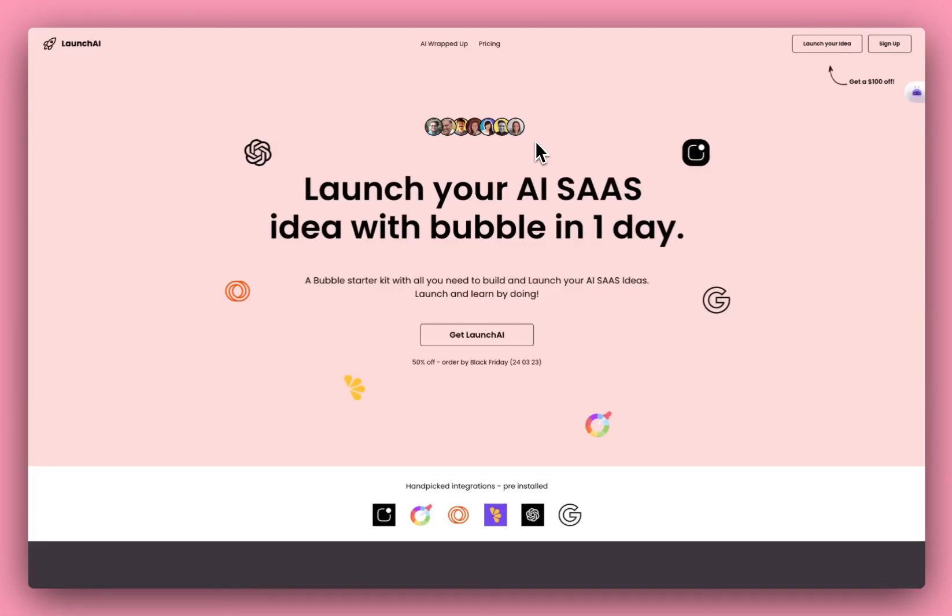Hey, this is Lee. Thanks for checking out Launch AI. In this short three-minute video, I'm going to take you through what you get with Launch AI and how you can customize it to launch your own AI SaaS ideas with Bubble in a day.